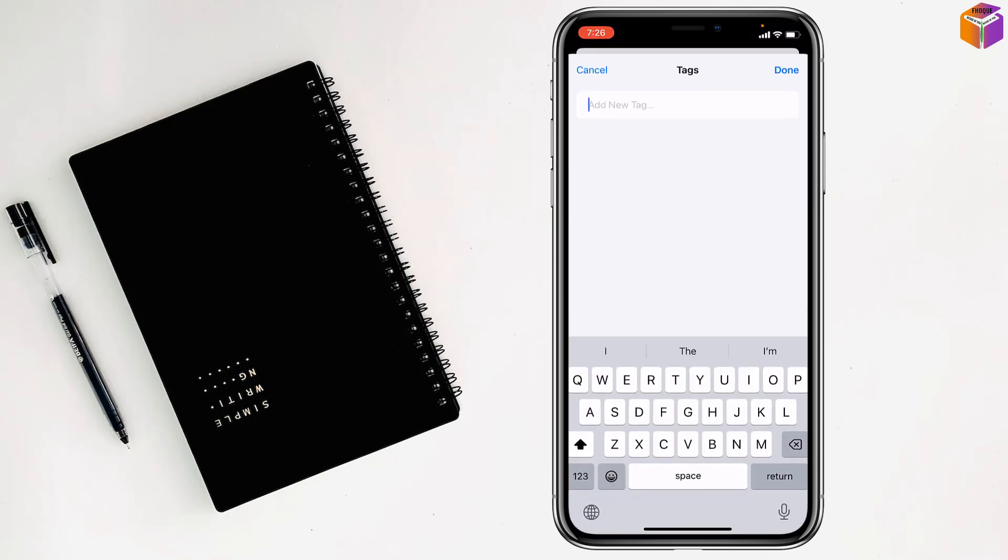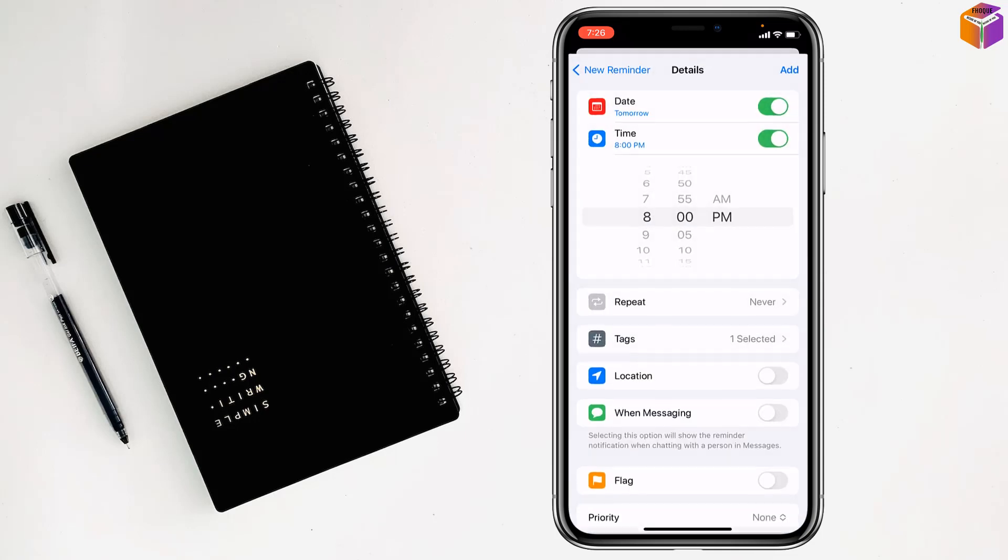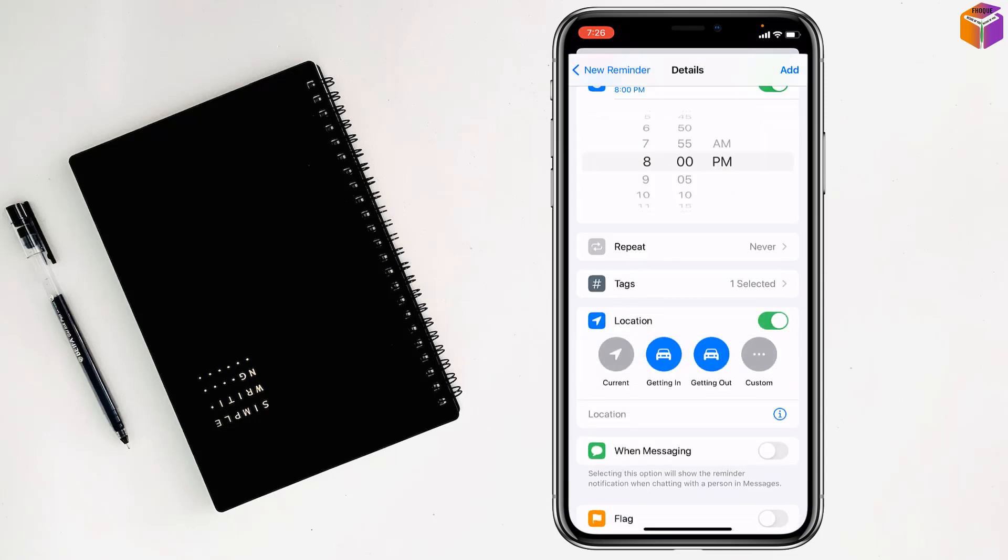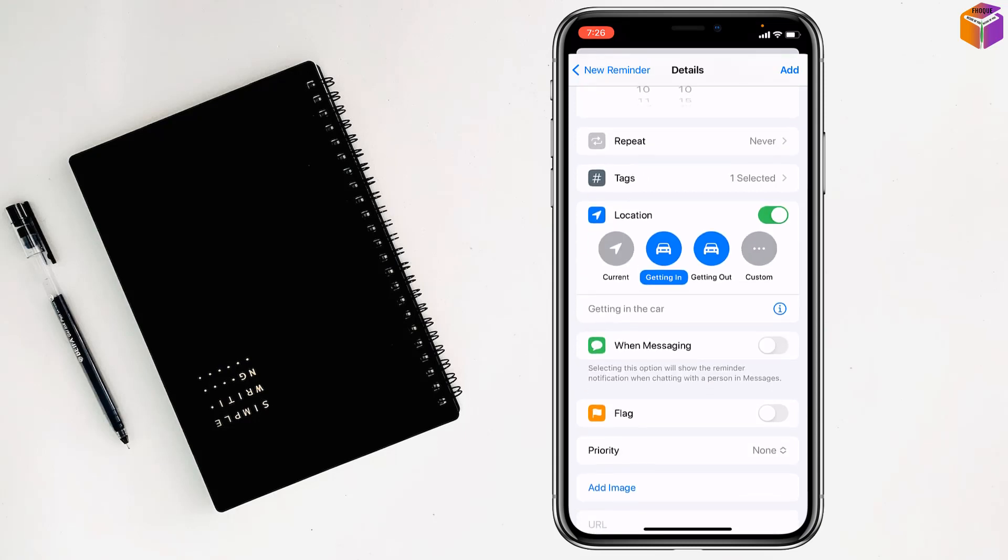You can write a tag, then you can set the location if you want.